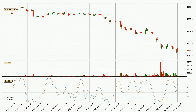Moving to the hourly stochastic RSI, it currently shows no overbought or oversold conditions, but because the %K line is over the %D line, we can deduce that the trend is currently on the up.